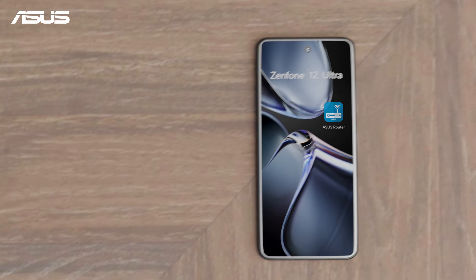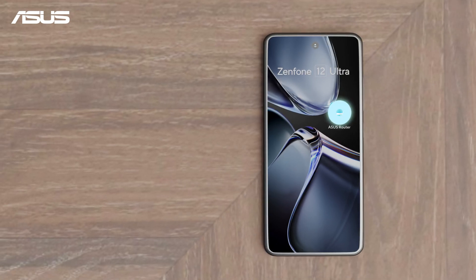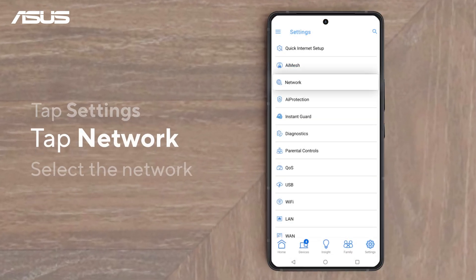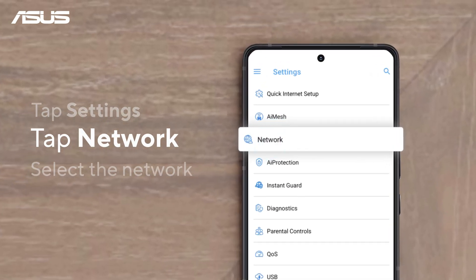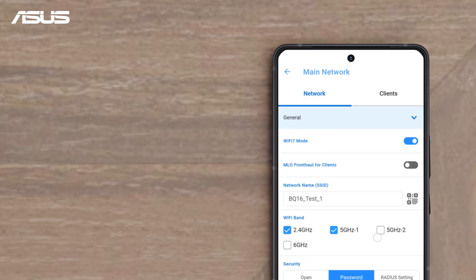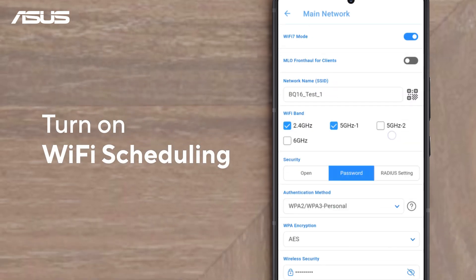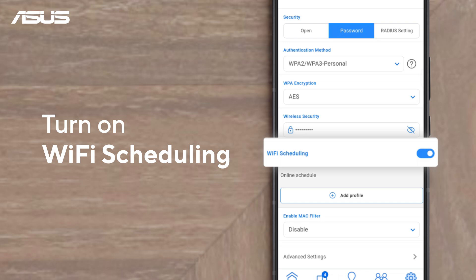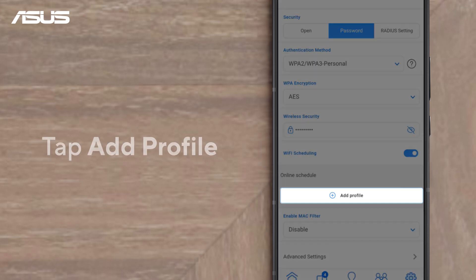In the ASUS router app, go to Settings, then Network, and select the Wi-Fi network you want to schedule. Turn on Wi-Fi scheduling, then tap Add Profile.